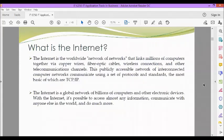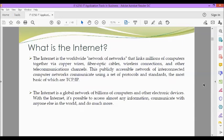So let us first define what is the internet. The internet is the worldwide network of networks that links millions of computers together via copper wires, fiber optic cables, wireless connections, and other telecommunications channels. This publicly accessible network of interconnected computer networks communicate using a set of protocols and standards, the most basic of which are TCP IP or transmission control protocol and internet protocol.